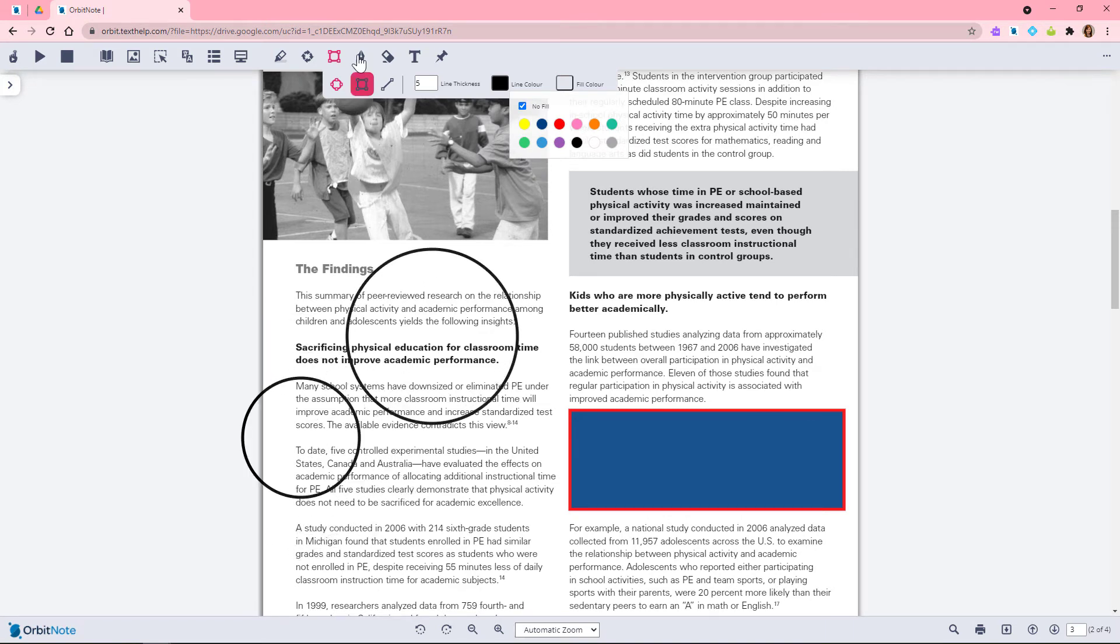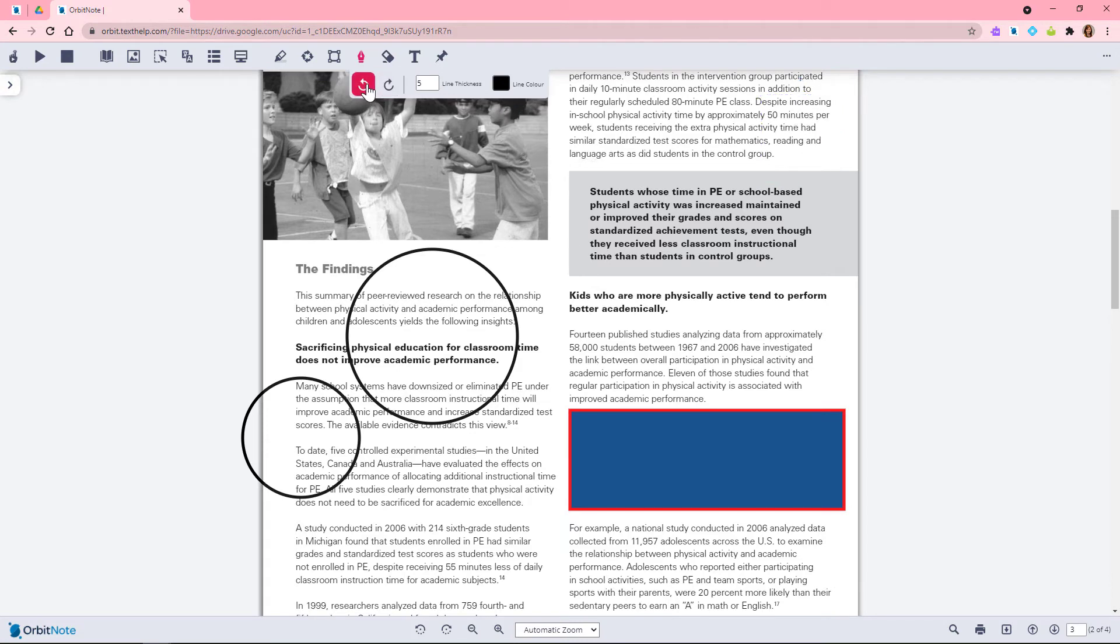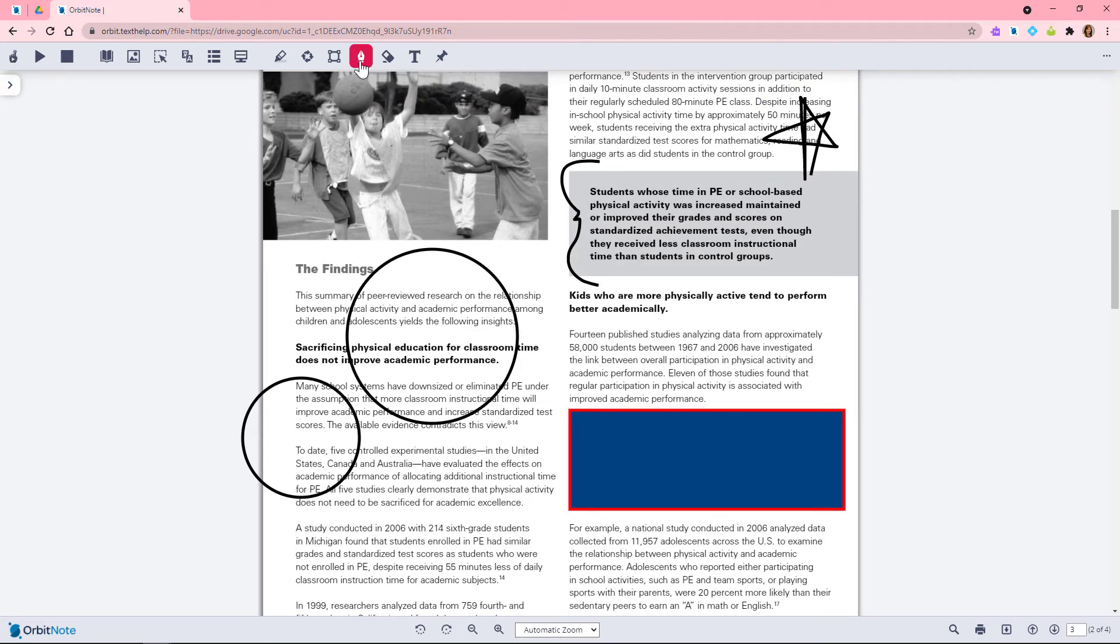The freehand draw tool lets you scribble or write on your document. Use the eraser tool to erase your work.